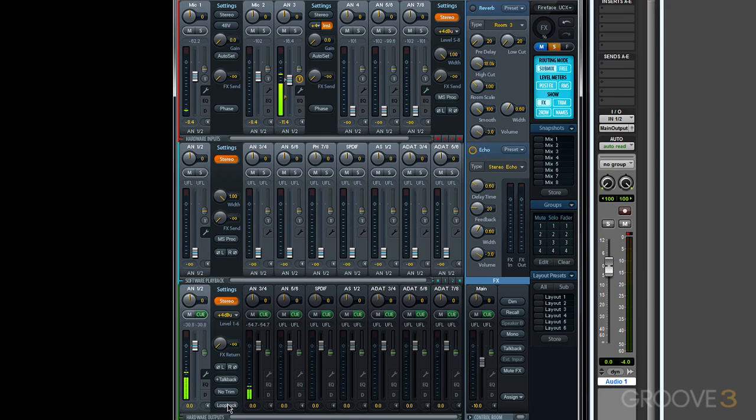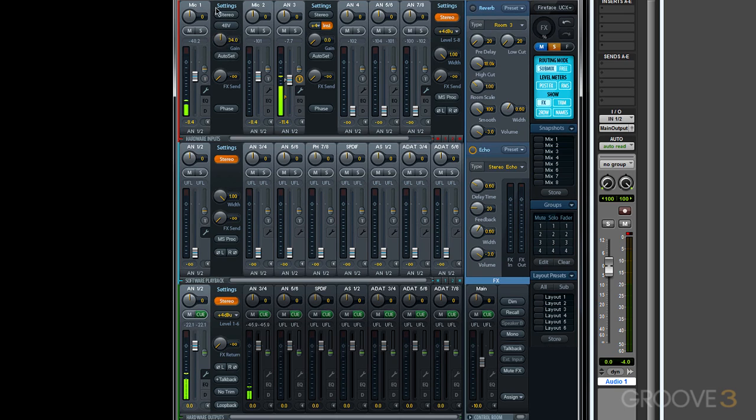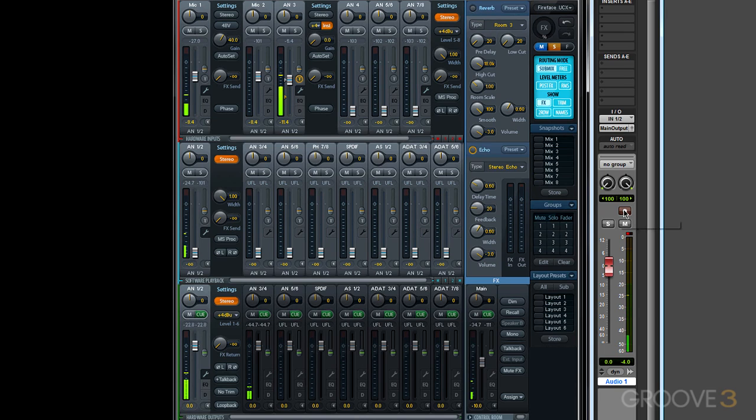Now I've just got a single stereo track. Its input is N1-2, which are the first two inputs on my RME Fireface, mic input 1-2. I still have my microphone plugged into mic input 1, so I'll bring up the gain on this mic input, and I'll record enable the track in Pro Tools. As I speak into the microphone, we can see we're getting level on one channel, the left side.